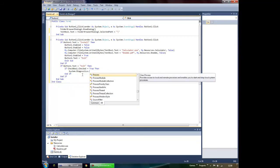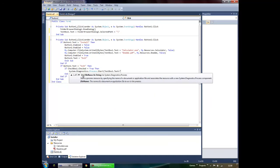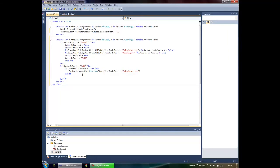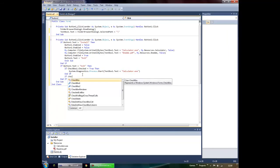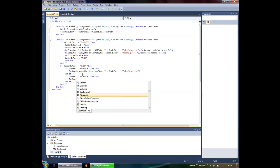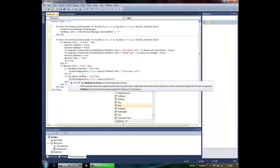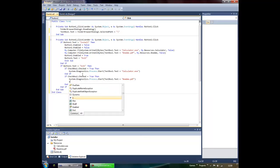Type: System.Diagnostics.Process.Start() and inside the parentheses put the path: TextBox1.Text plus "calculator.exe". Then if CheckBox2.Checked = True Then: System.Diagnostics.Process.Start() with TextBox1.Text plus "readme.pdf". After that, the program will close.